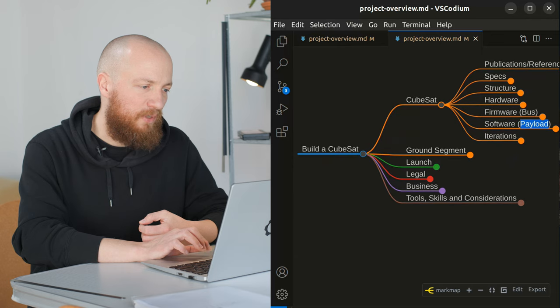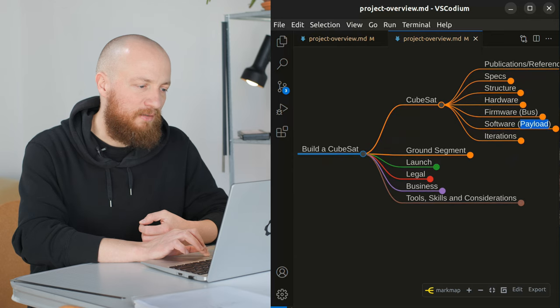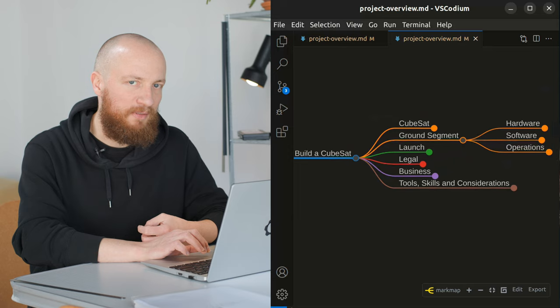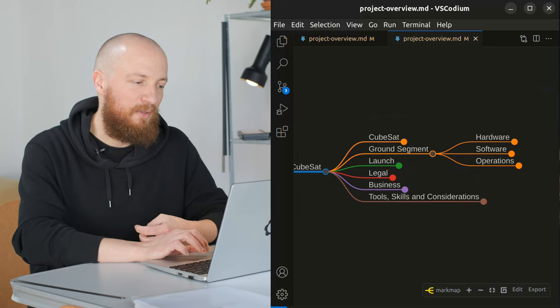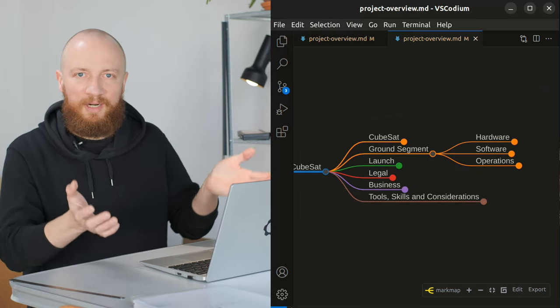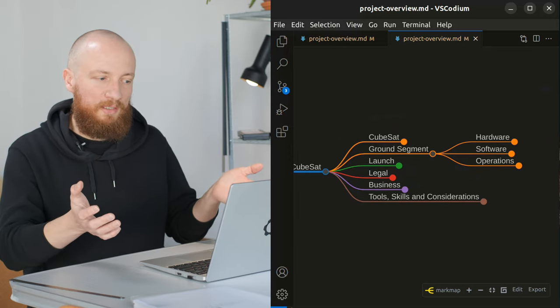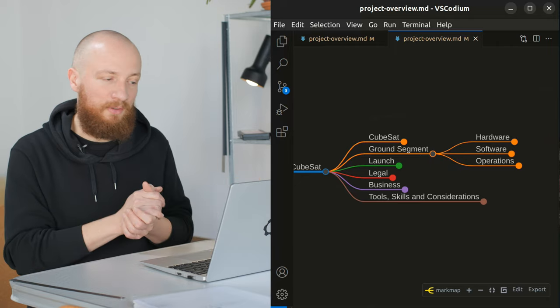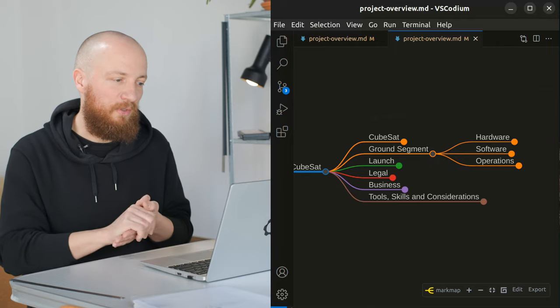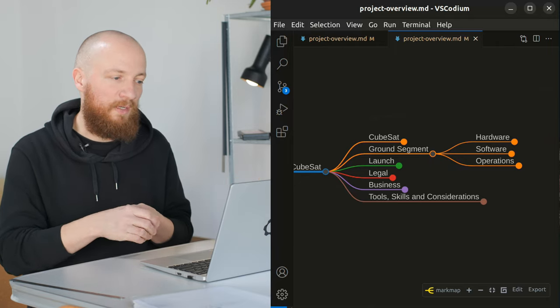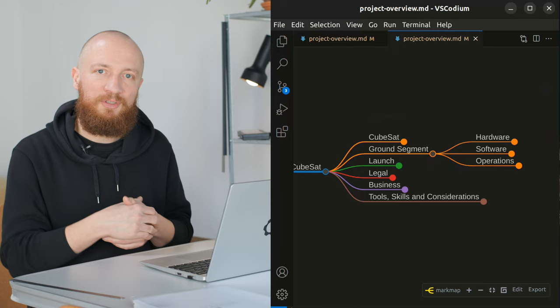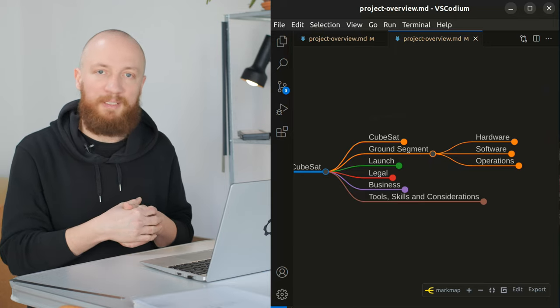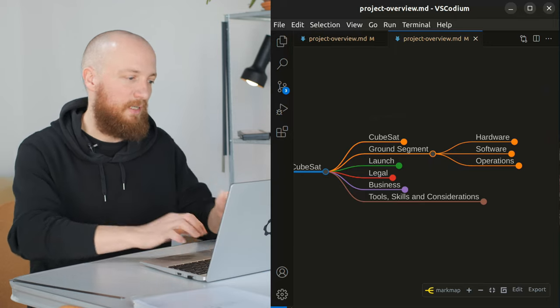If we look at the ground system, I think that's going to be a somewhat more simple task to build because it's mainly just a tracking dish that's connected to a software-defined radio in order to downlink telemetry from the satellite and uplink commands to the satellite.